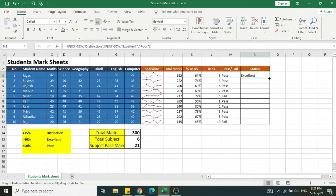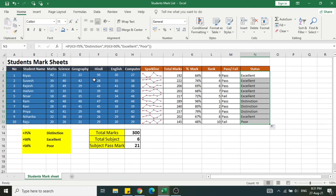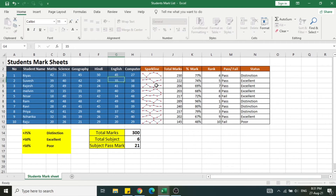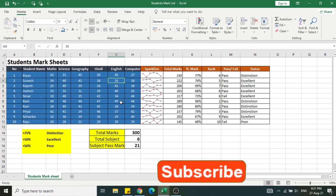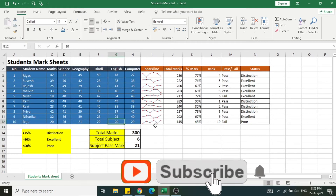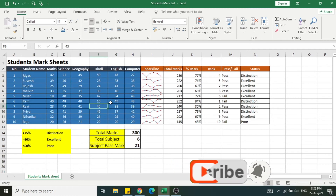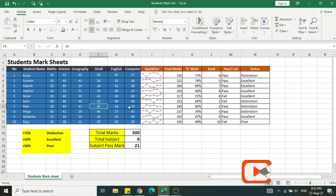Double-tap and apply in the remaining cells. You can see the various status values for each student. If I change the values, the total mark, ranks, status, and pass or fail criteria all change dynamically.